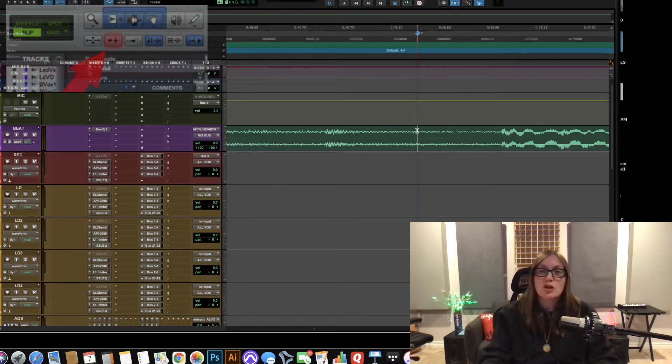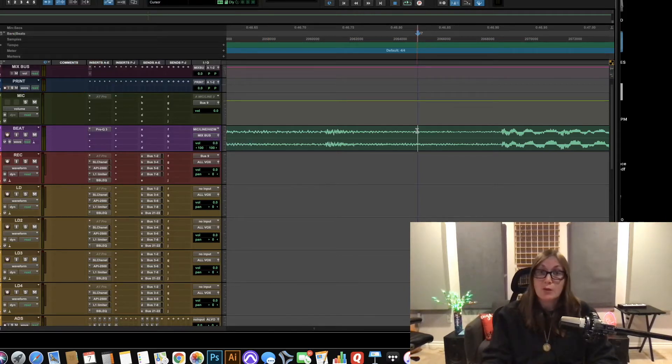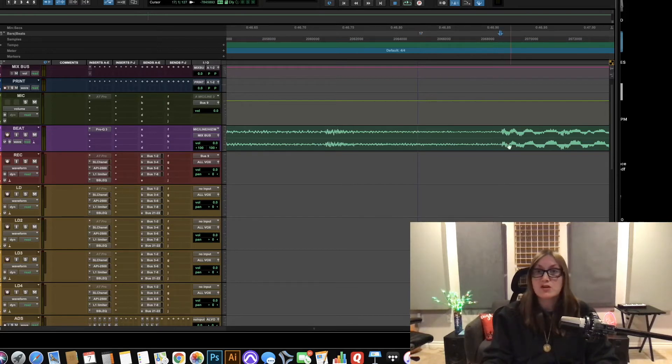We're going to go back down here make sure the cursor is in front of the transient and then we're going to hit tab and as you can see it went directly to this first transient.